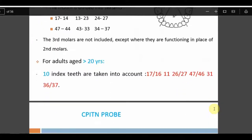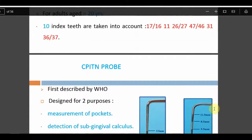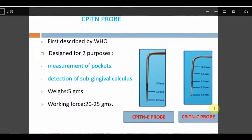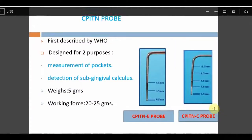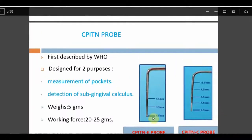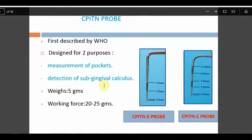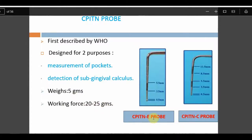For CPITN, we use the CPITN probe, which was described by WHO. It has two purposes: measurement of pockets and detection of subgingival calculus. Its weight is 5 grams and the working force should be 20 to 25 grams or 0.75 Newtons.